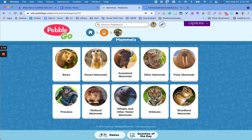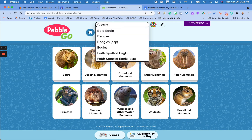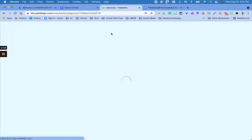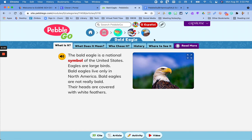If you are looking for something specific and not just browsing, you can type in your search right here. It will give you some options, and you need to click on one of these if this is what you were looking for. It will then give you the breadcrumbs here.